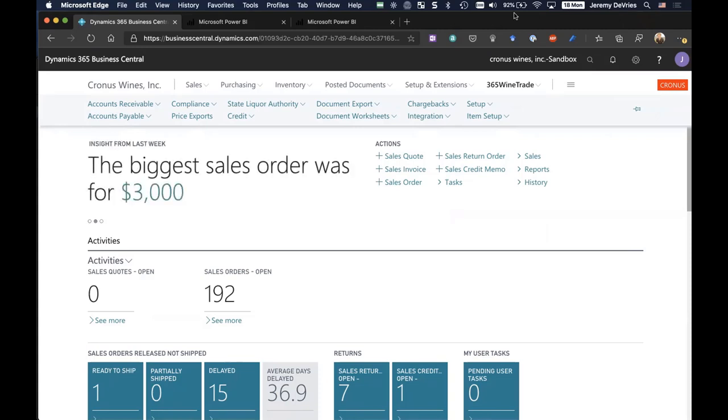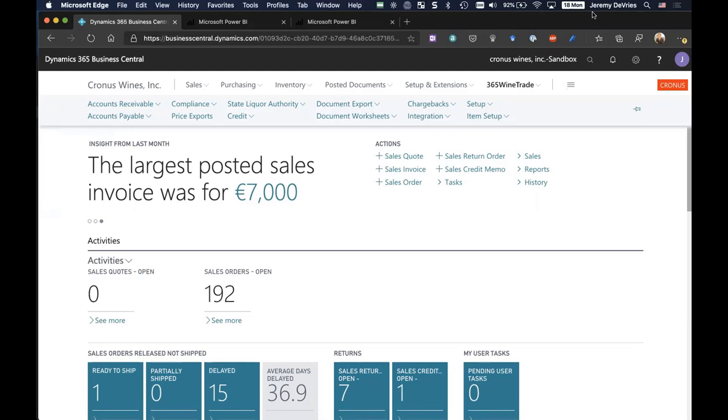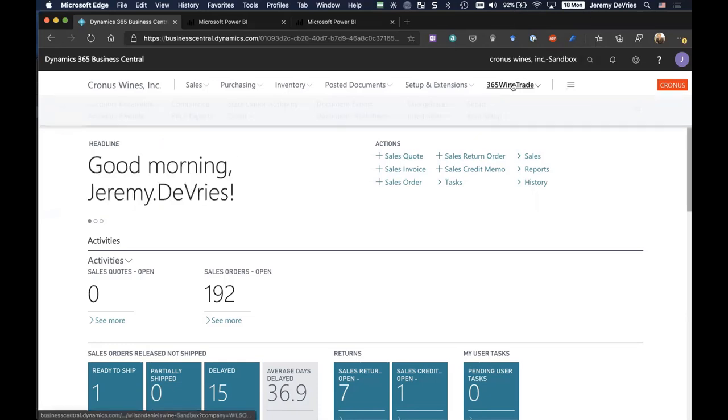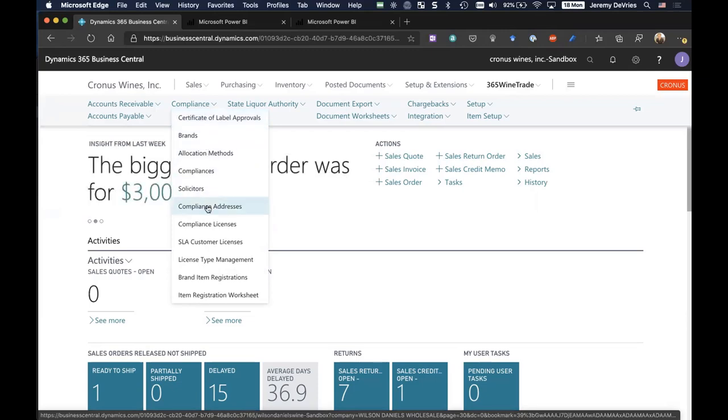We implement the deep functionality within Microsoft's Business Central for things like inventory management, core accounting, financial reporting, and things like that. But we've enhanced it for those in the wine space, handling things like compliance, item registrations, label approvals, and state licensing.